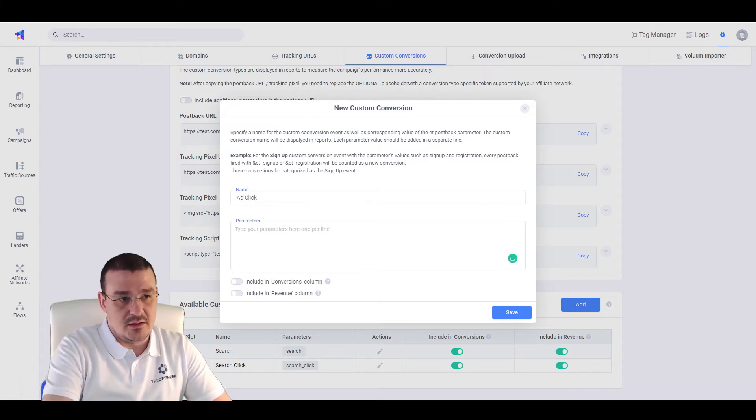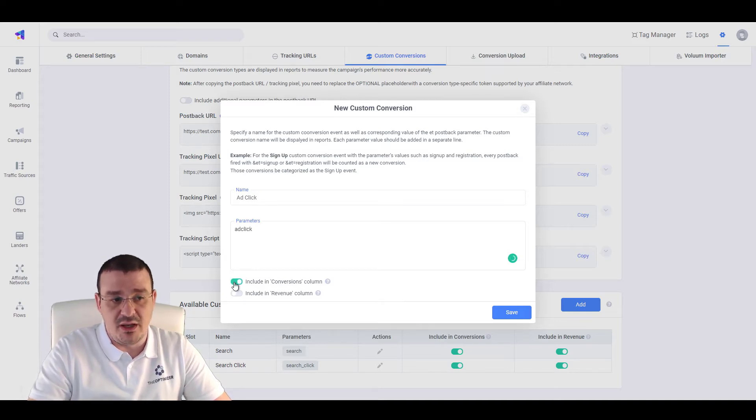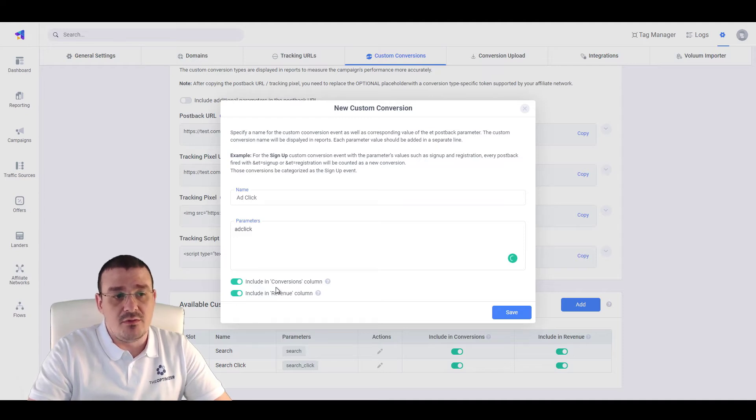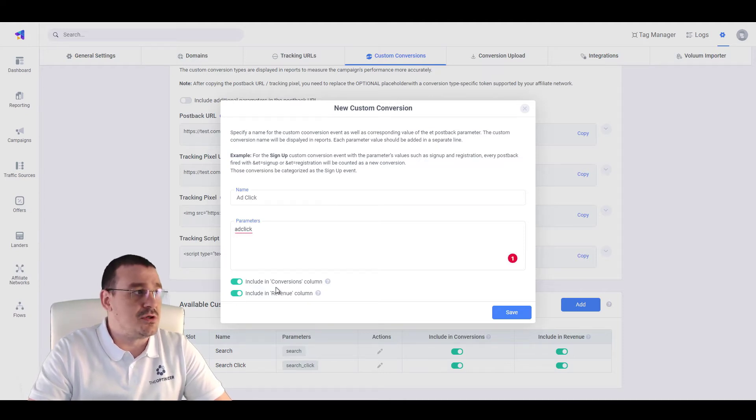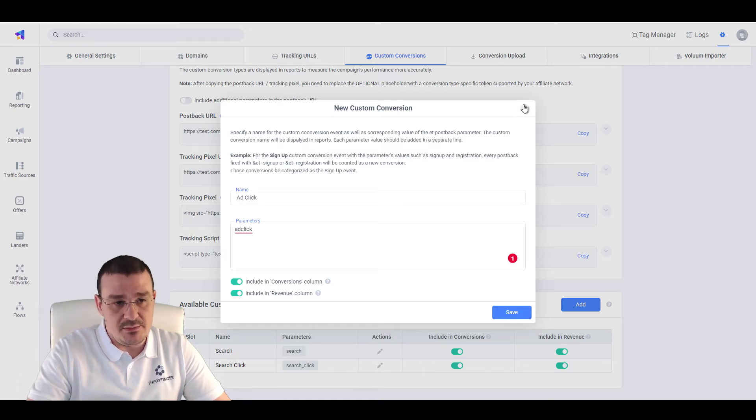Enter the parameter value, add click. And lastly, you want to make sure that you have included the main conversion and the revenue to the conversion to the main revenue and conversion fields. You hit on Save and move to the next step.